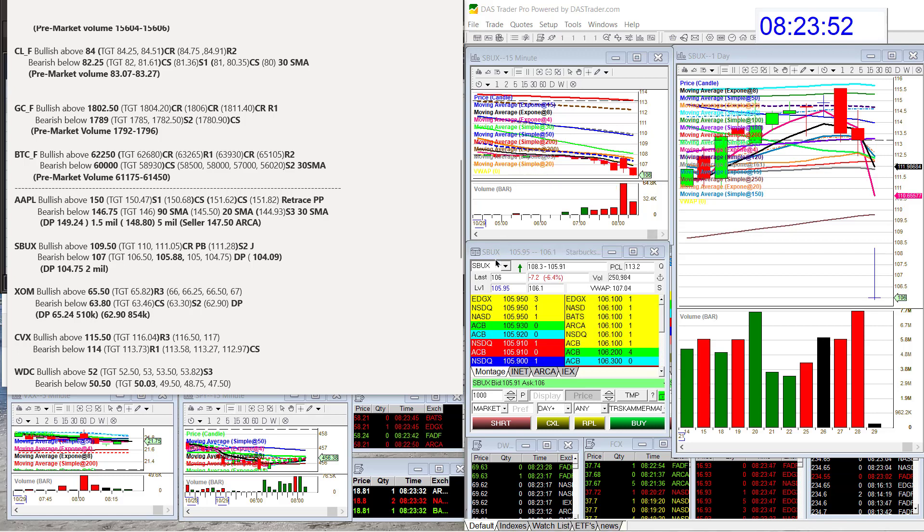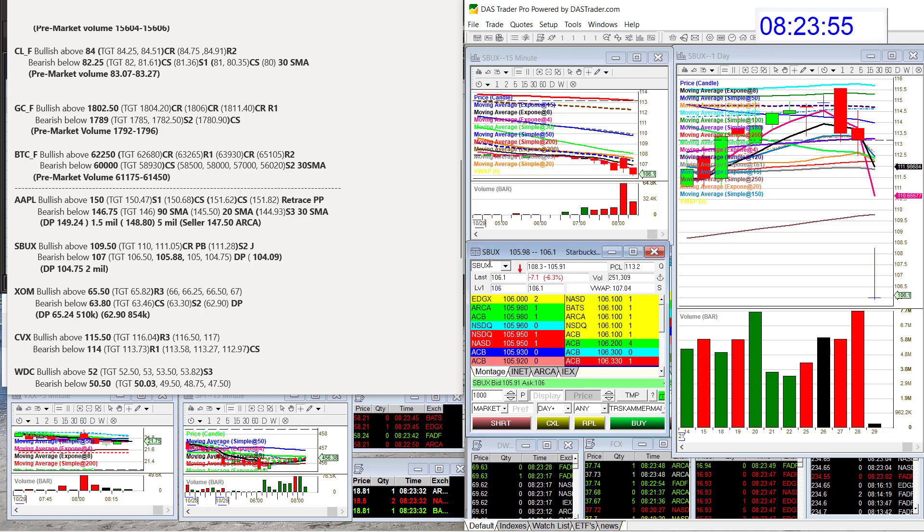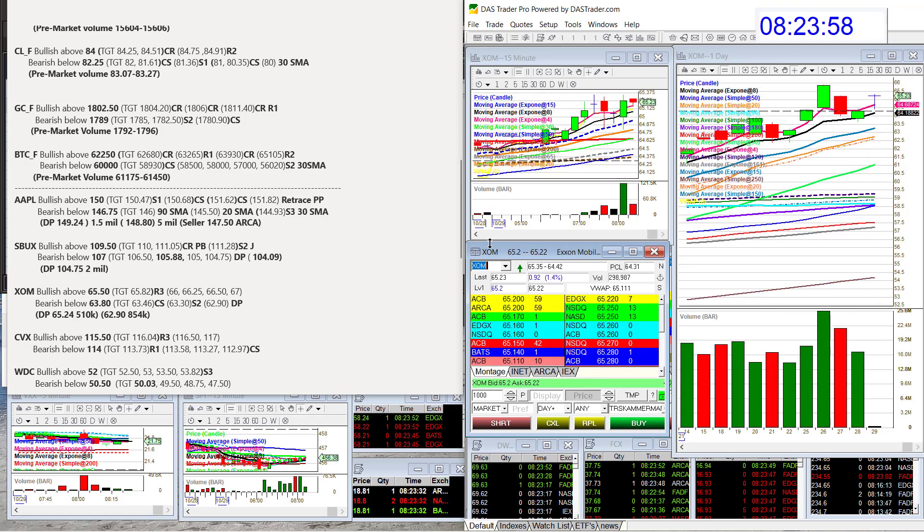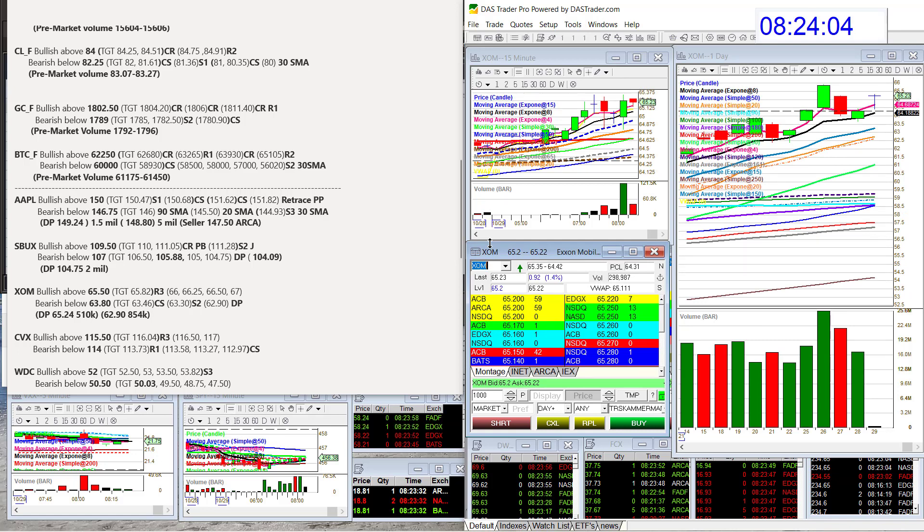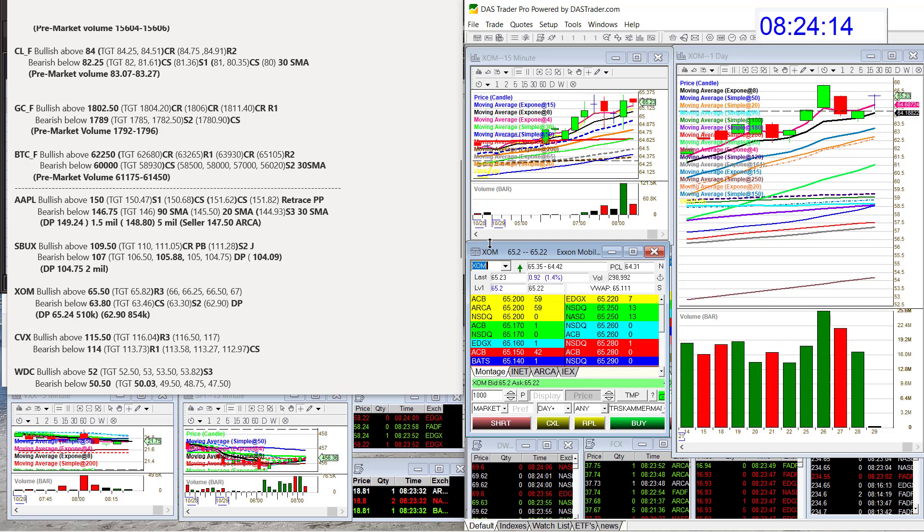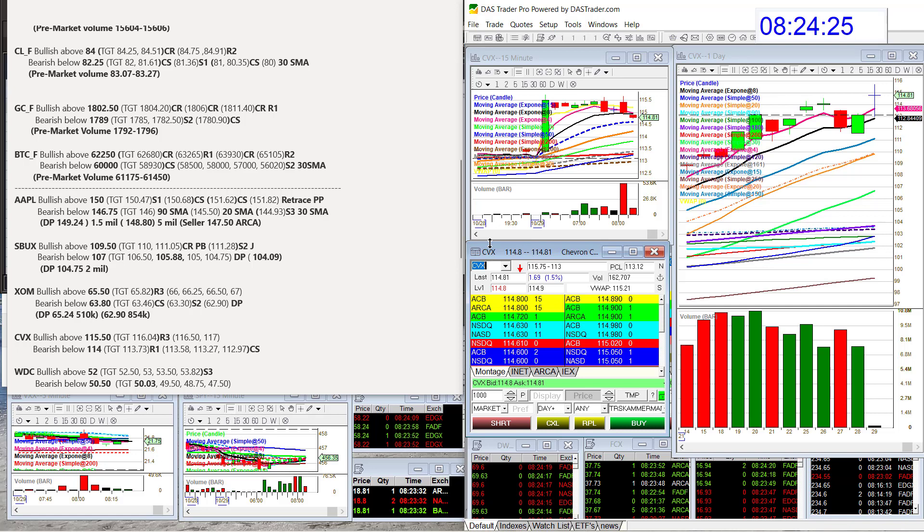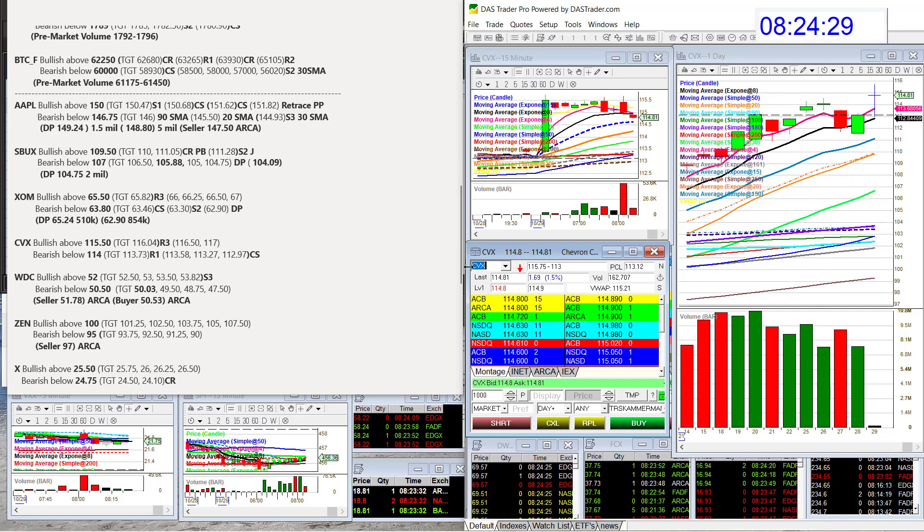Let's go to Exxon Mobil. They had earnings, which is interesting. Oil took the dump but Exxon Mobil is strong right now. Bearish below 63.80. Chevron also had earnings this morning and yep, liking it. Bullish above 115.50. I saw some sellers there, so if we could break above that, bullish. Bearish below 114 for the retrace.